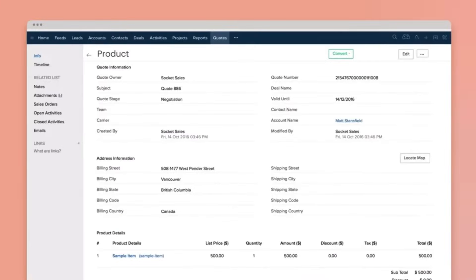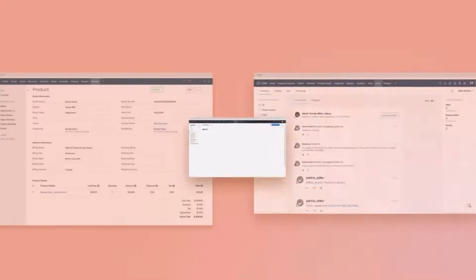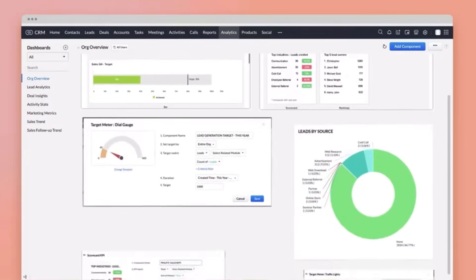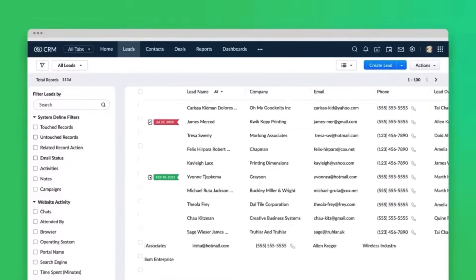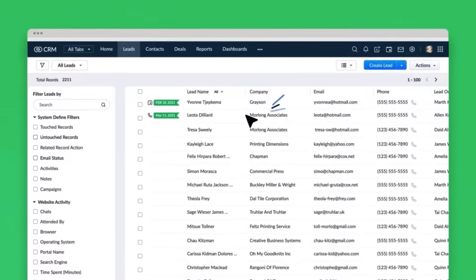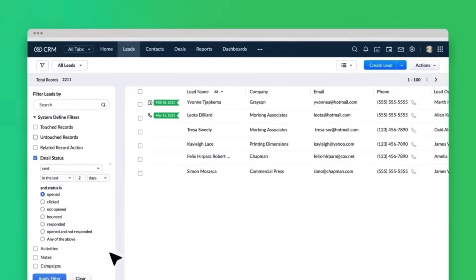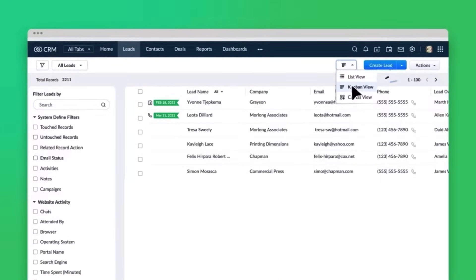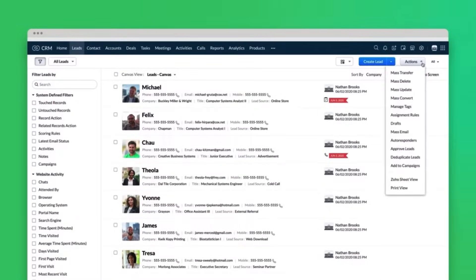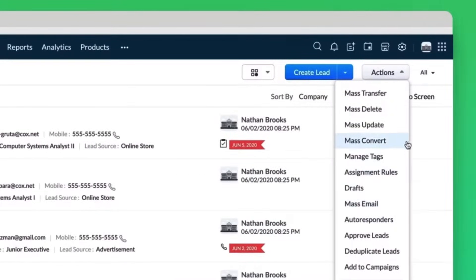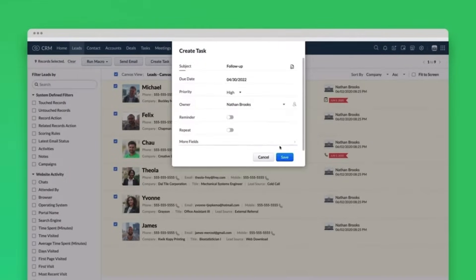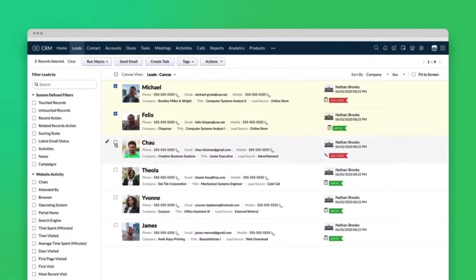Each property can be cataloged with details such as location, price, features and images. Listings can be organized and transaction stages can be tracked seamlessly, ensuring that no deal falls through the cracks. Customized workflows can be set up to automate routine tasks such as lead follow-ups, appointment scheduling and contract management. This not only reduces manual labor but also minimizes the risk of human error, allowing real estate professionals to focus on high value activities.